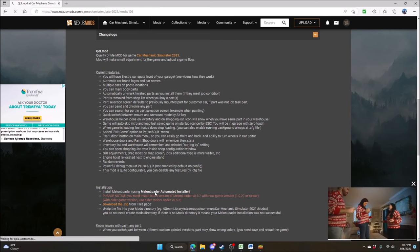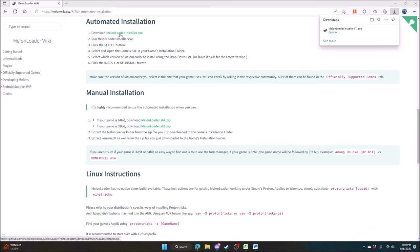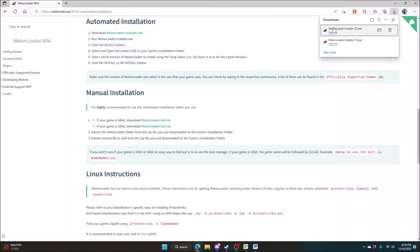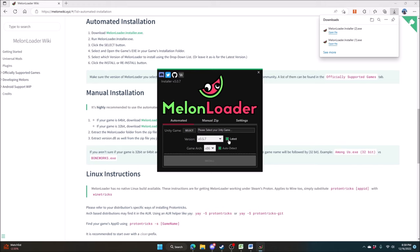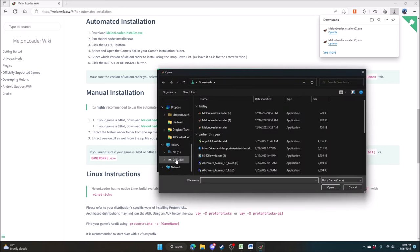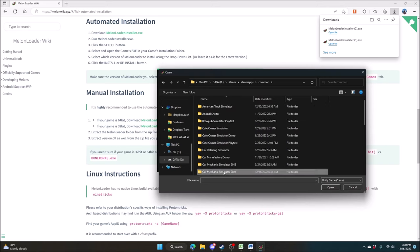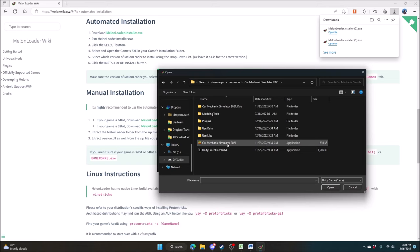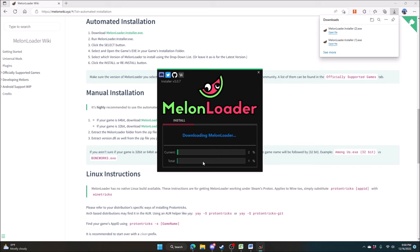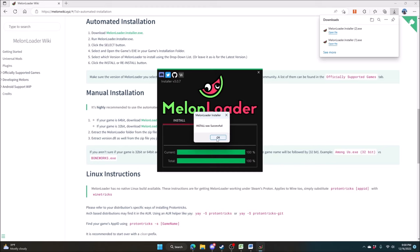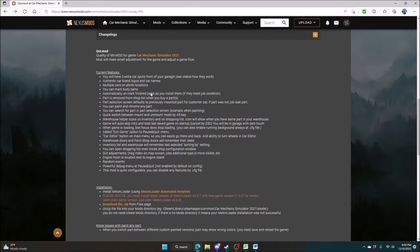Then you have the download zip from the files page. What we're going to do is install the MelonLoader first. With MelonLoader, you want to do the automated install. You want to select your game, select the version — the latest version — and make sure the game architecture is set to auto-detect. It's a Unity game, so go find your execution file: Steam, SteamApps, Common, Car Mechanic Simulator 2021. Once you have that, run the install. MelonLoader will install into the game and create a Mods folder in that same folder area. That message tells me the install was successful.